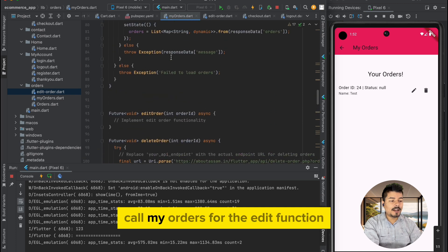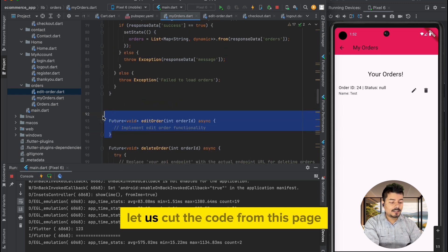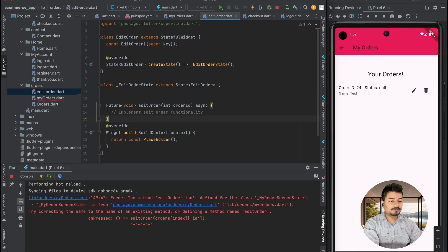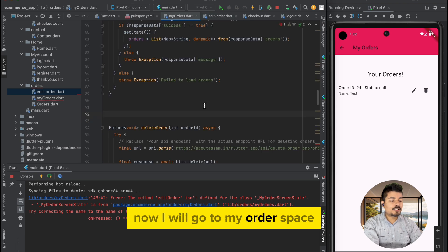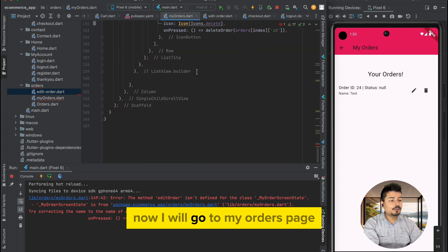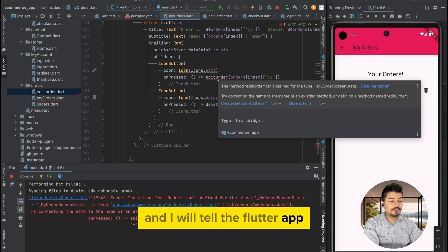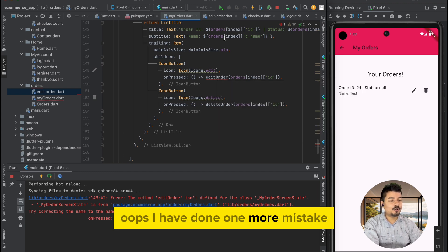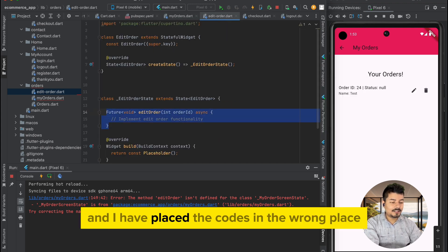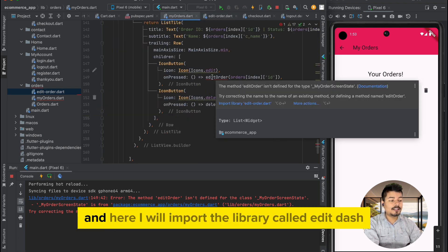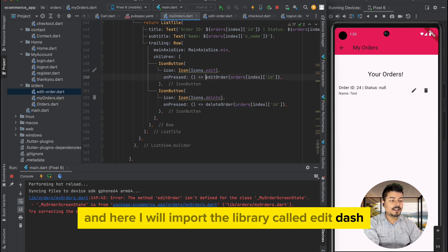We have some edit-related code in the my orders page. I will cut that code from my orders and paste it into the new edit order file. Then in the my orders page I will import the library edit_order.dart.